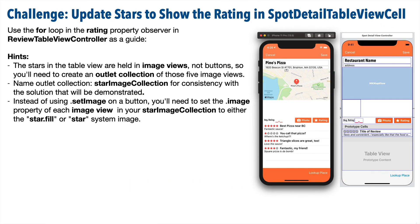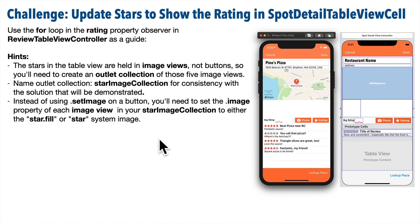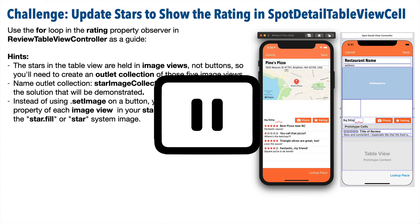It's time for a challenge to make sure we've updated those spot review table view cells to show stars too. Update the stars to show the rating in the spot detail table view cell. You'll find it helpful to use the for loop you just wrote inside the rating property observer in review table view controller as a template. Hints: the stars in the table view are images, not buttons, so you'll need to create a collection of five image views. Name this star image collection. Instead of using the dot set image method on a button, you'll be setting the dot image property of each image view in your star image view collection to either star.fill or star. Pause and give it your best shot.